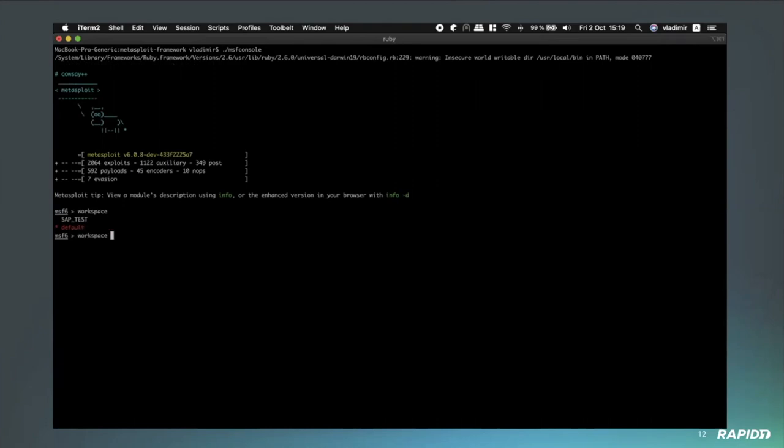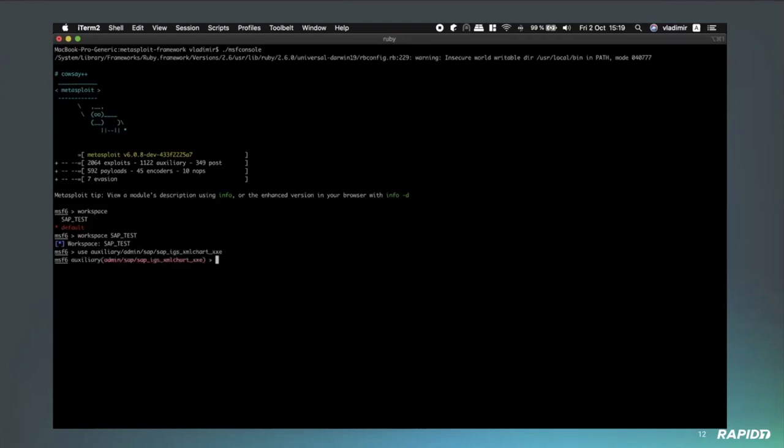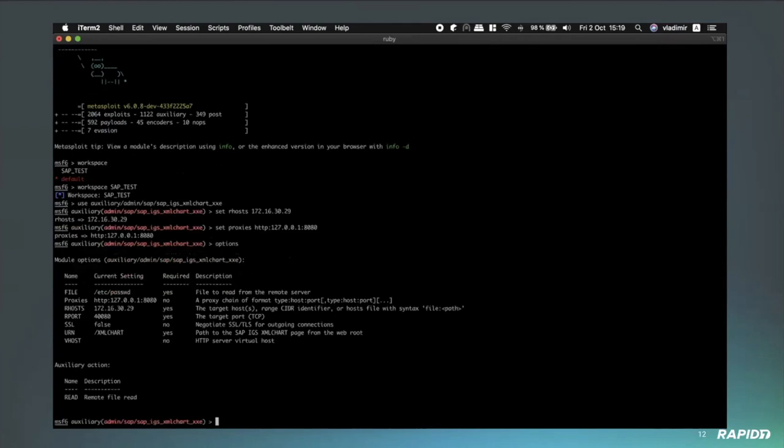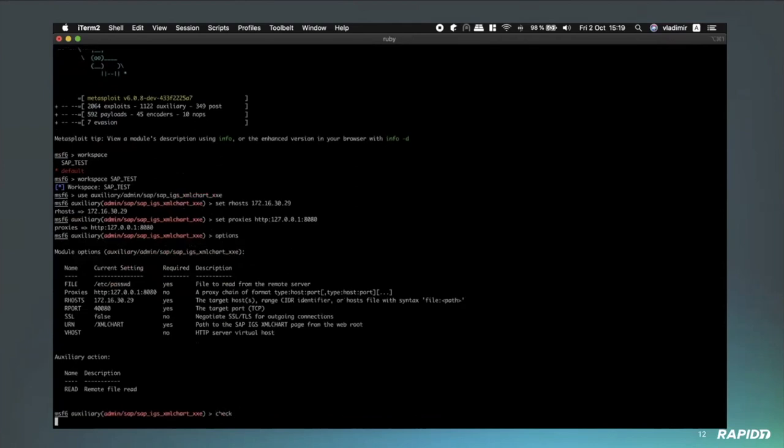So here we're just going to go up and start up the MSF console. We're going to check that we have the workspace. Now this isn't necessarily needed, but Yvan was a bit concerned regarding just keeping the workspace clean because we do save some stuff to the database here. So then we're going to go ahead and start the module. We're going to go ahead and set up the RHOST and just set up the different options. In this case, he is setting a proxy.